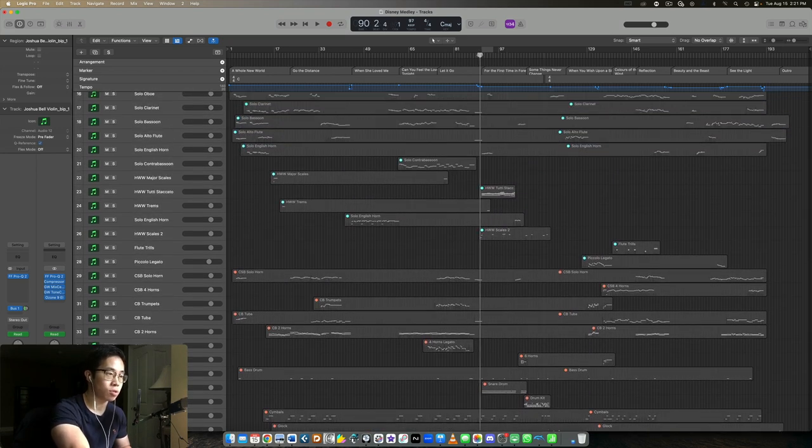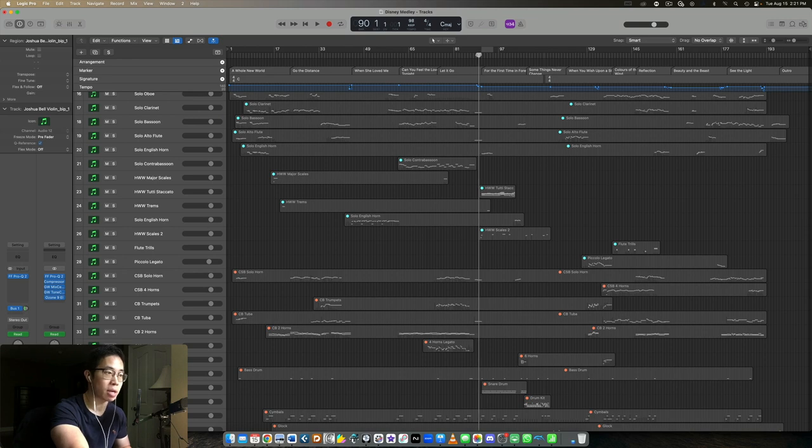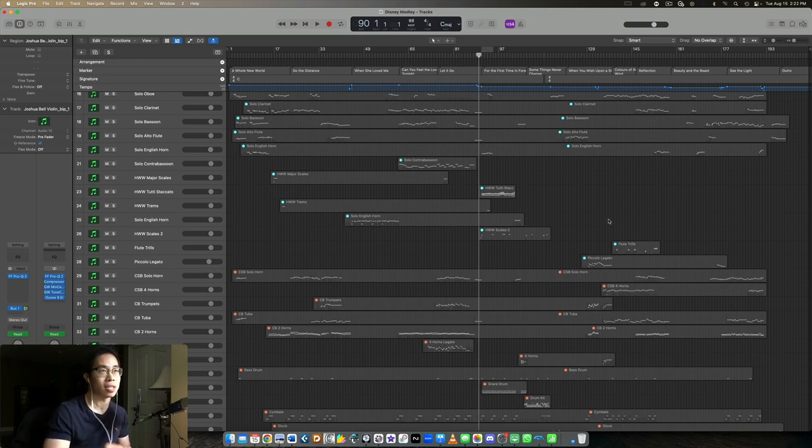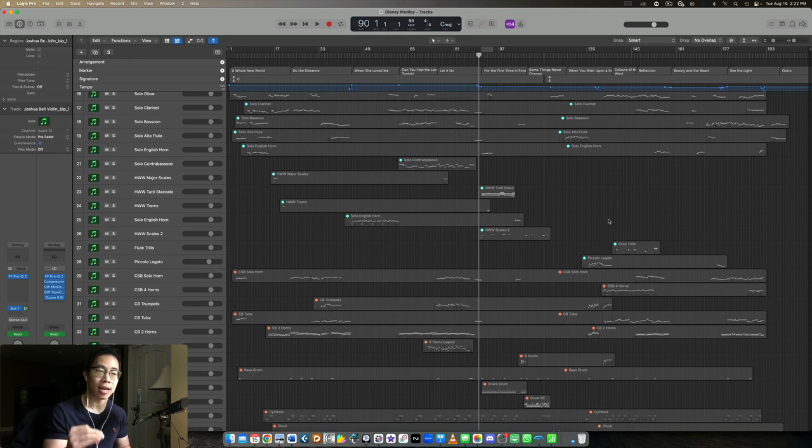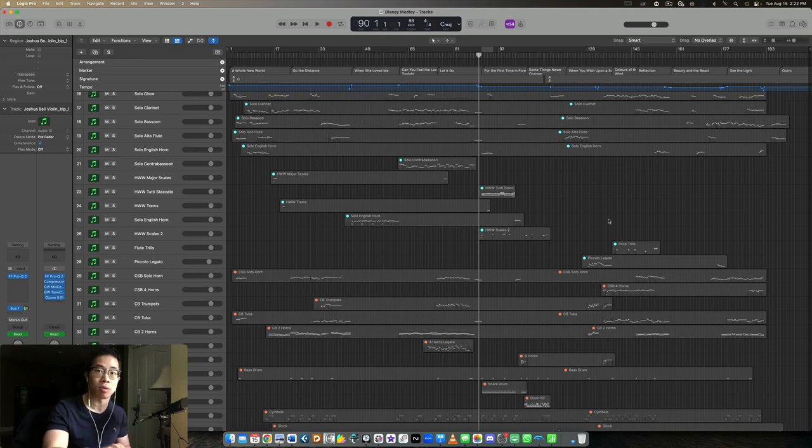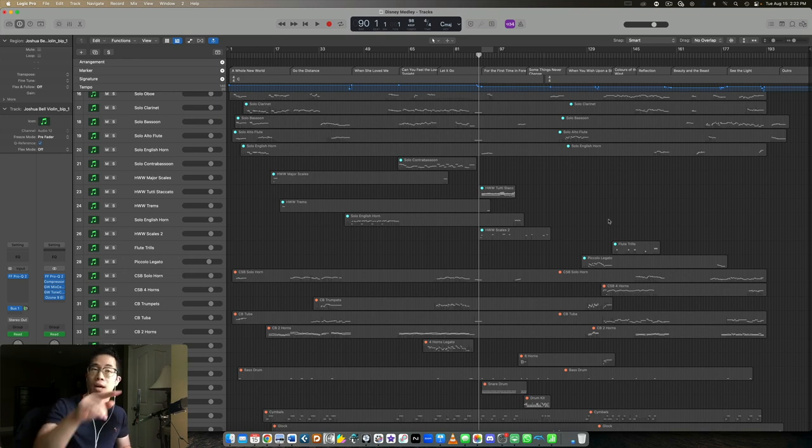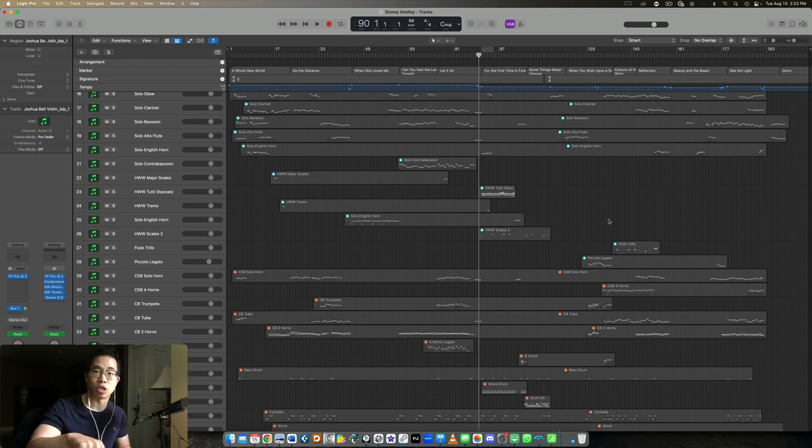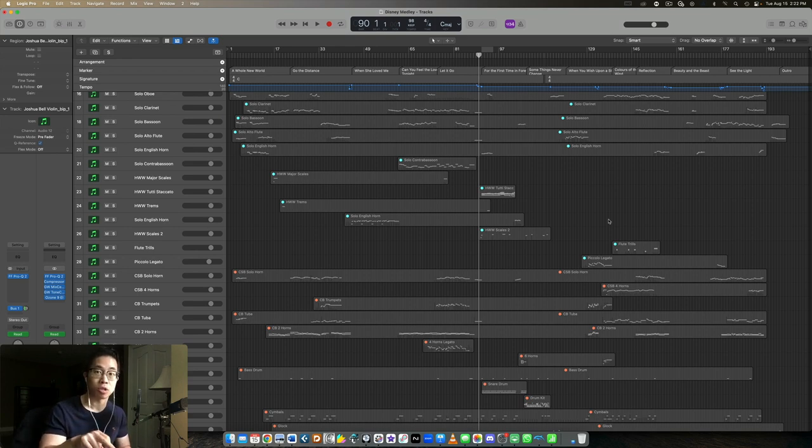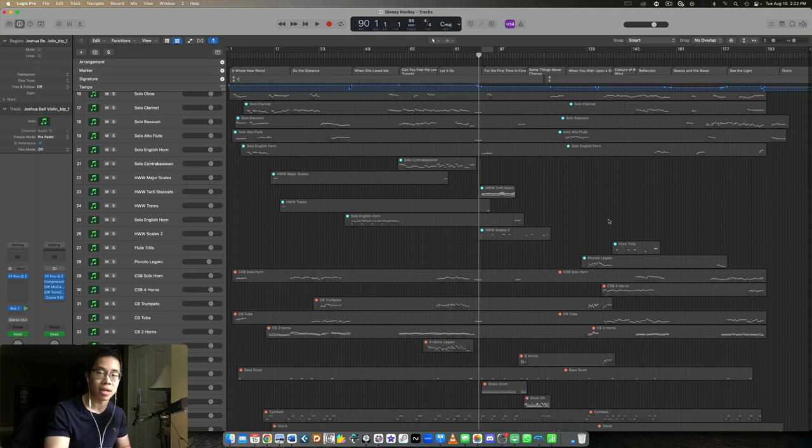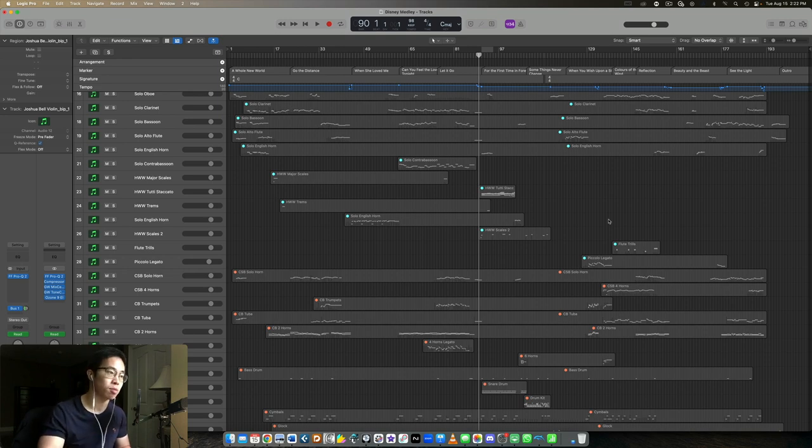The only time I'll use separate articulation tracks is maybe if one of the tracks doesn't have like enough attack on a sustain and I need an additional attack on the sustain to really let it bite through the mix a little bit more. Then maybe I will load in an additional staccato patch of that same instrument and play that staccato at the beginning of that sustain note when it comes in so it has a bit more bite there.